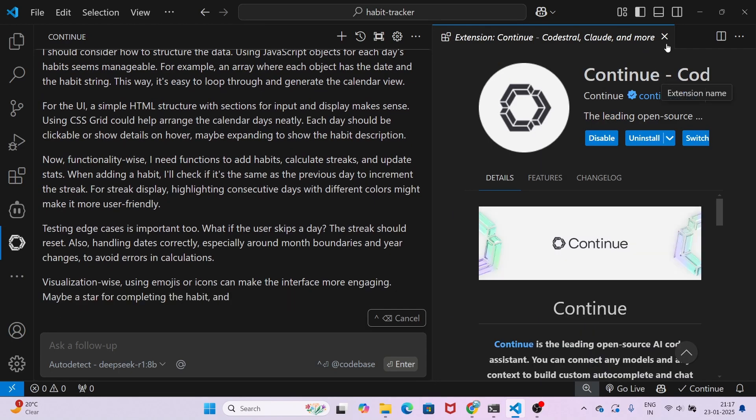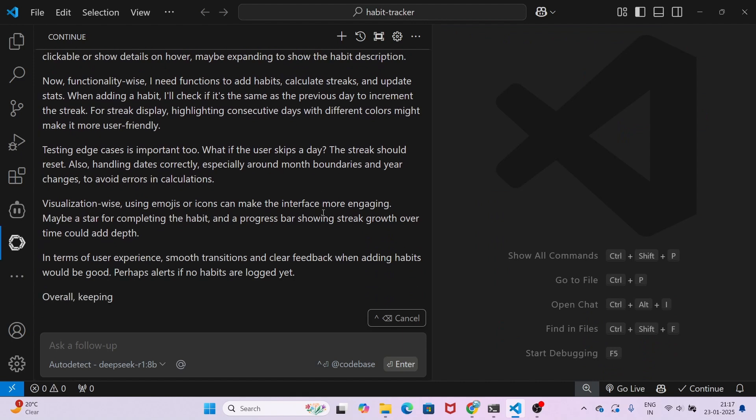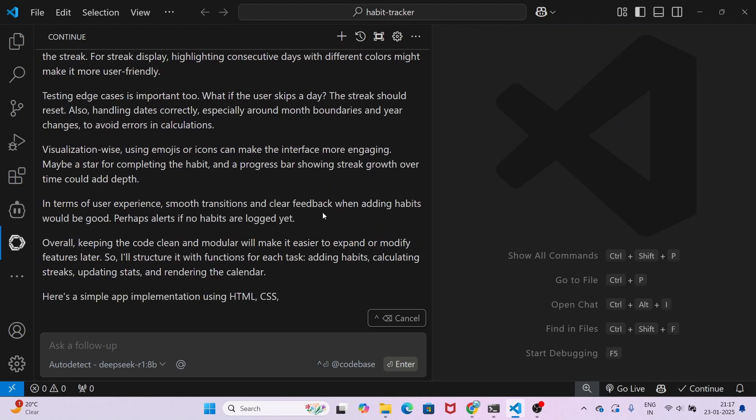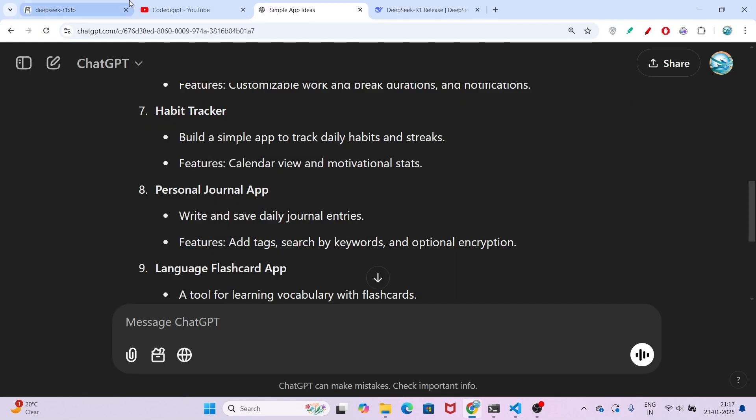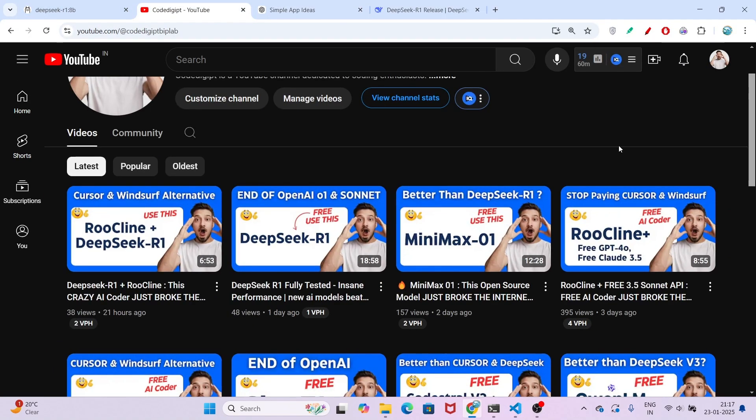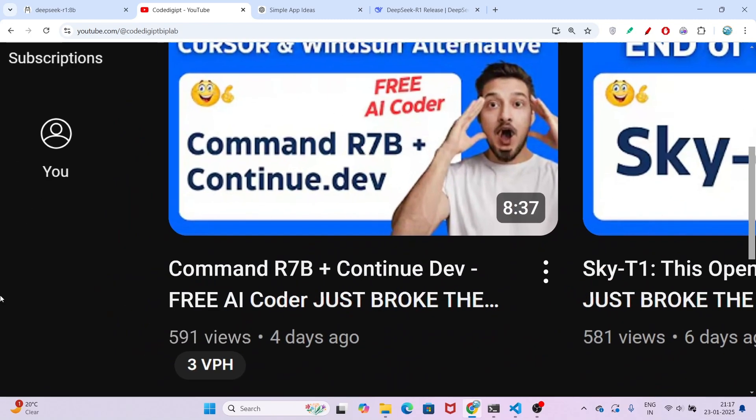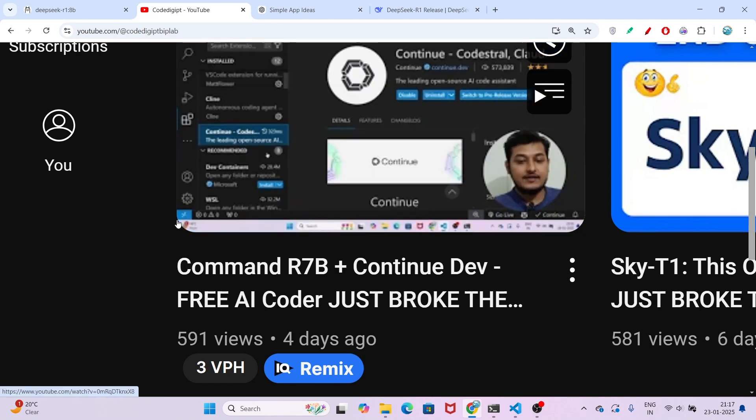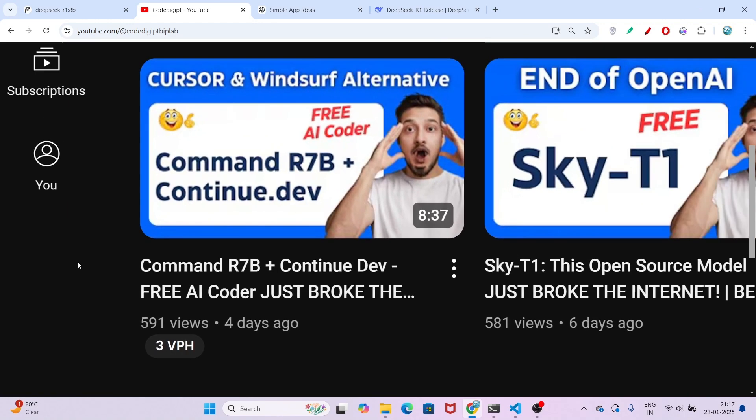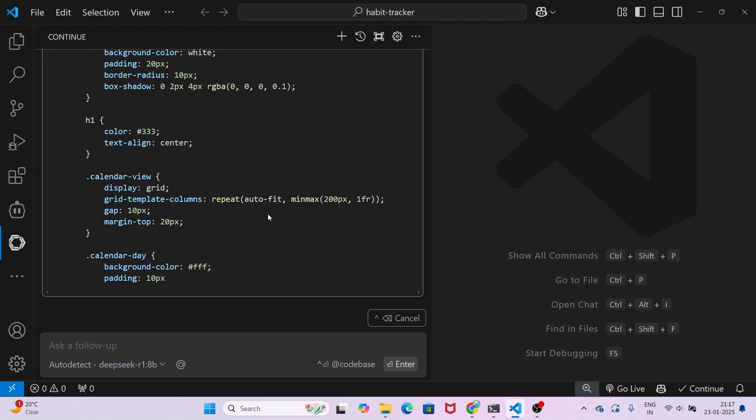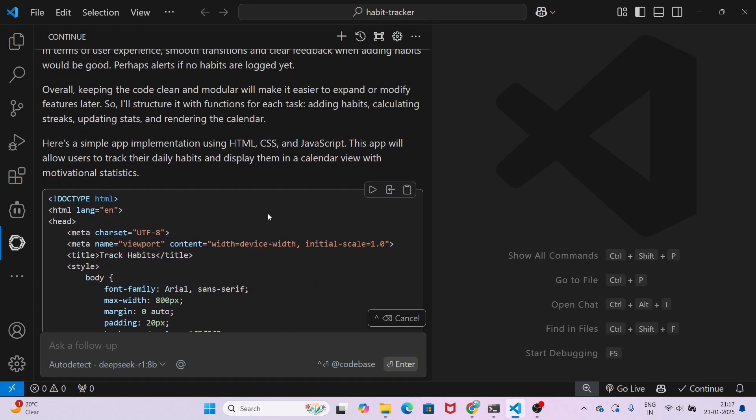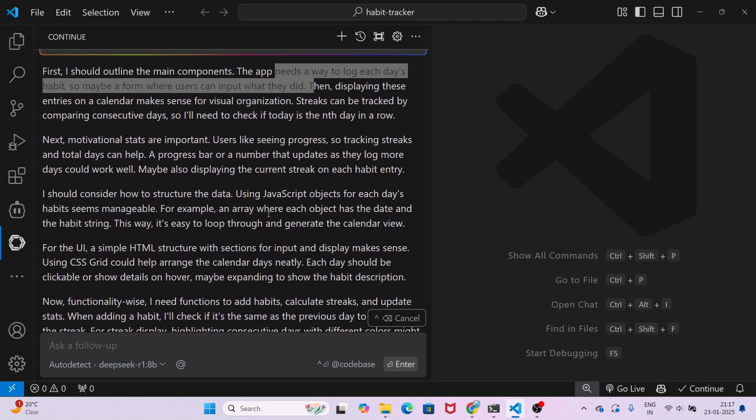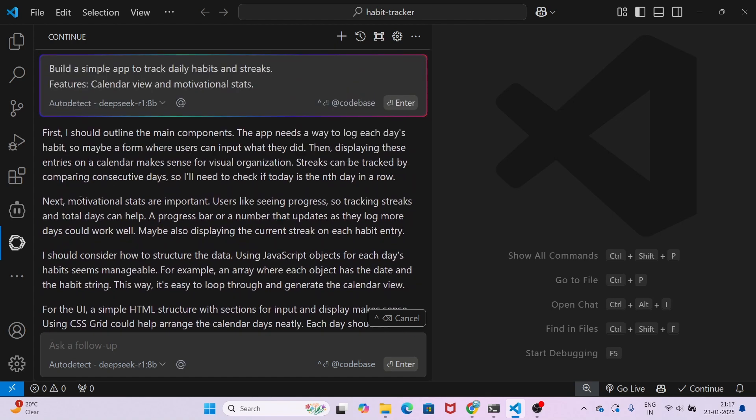Here you see I am getting this type of output. This is the best output, as I already told you in the last video. Let me show you that video—Command R 7B plus continue.dev. When I did the same setup and ran the same command for this habit tracker, I got the response instantly. That model didn't give me the architecture, but here in DeepSeek R1 I got the architecture.